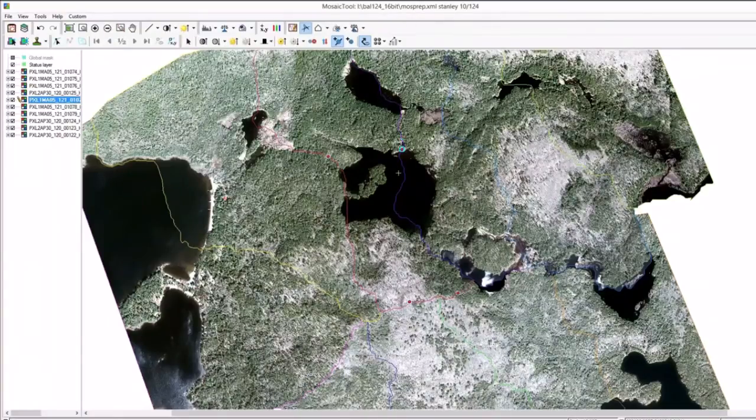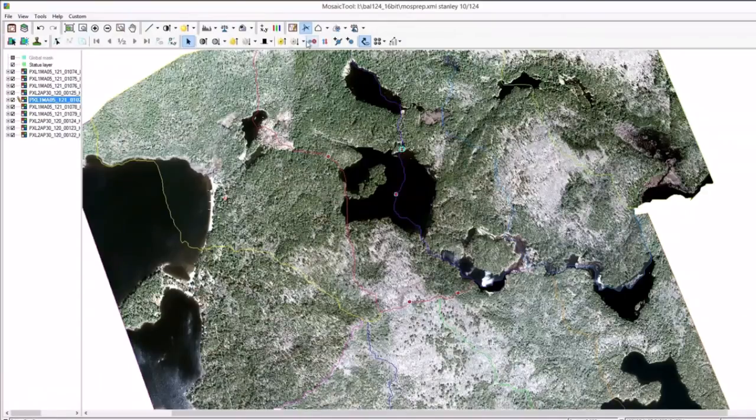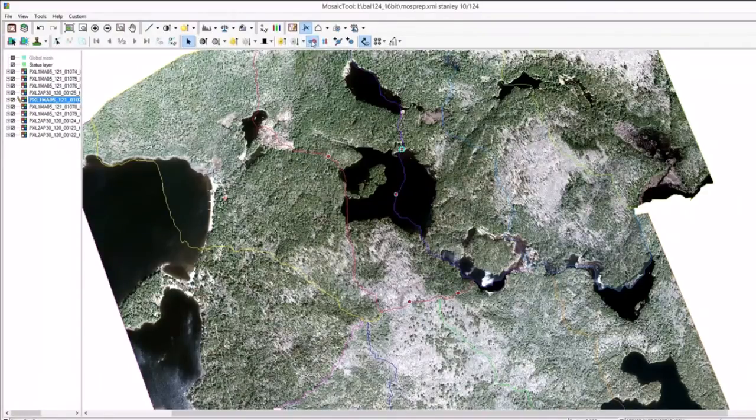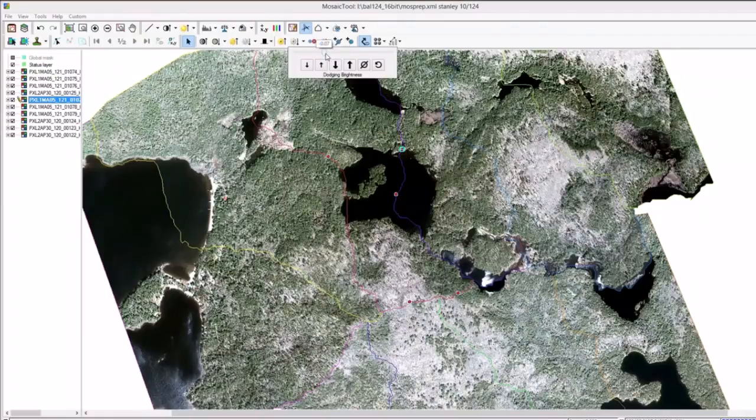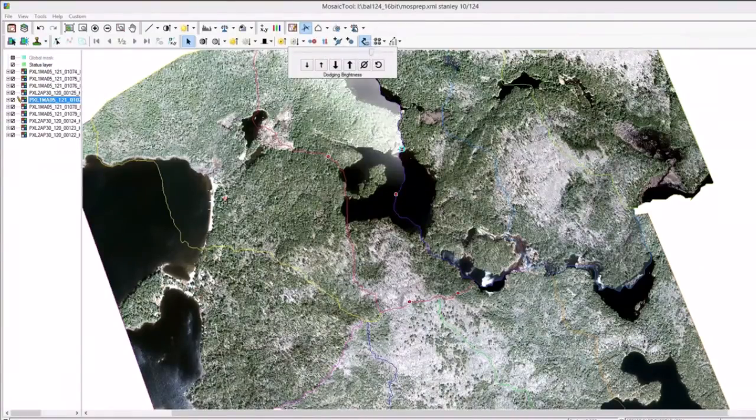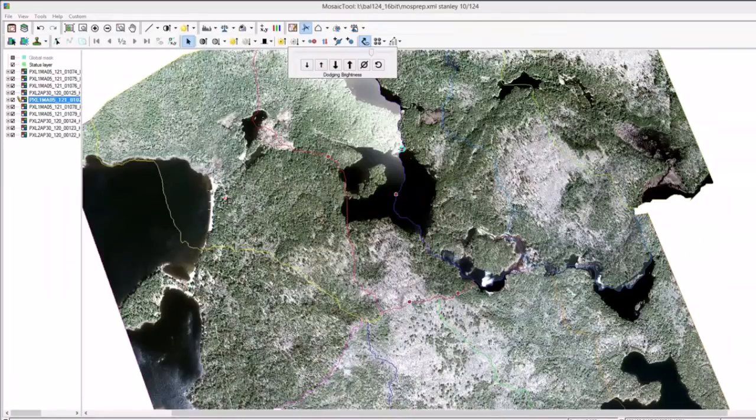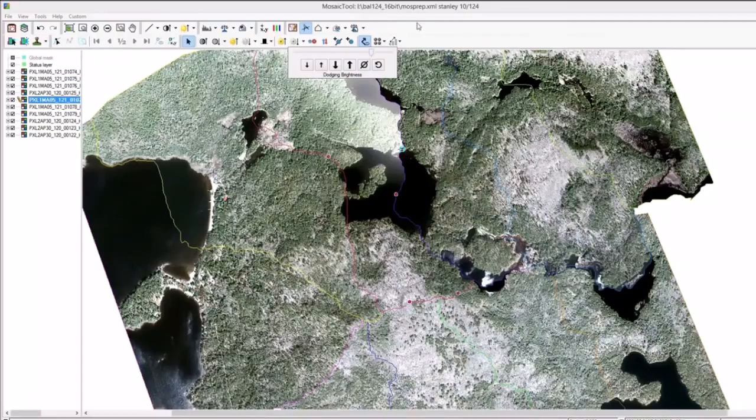You notice the previous one was going all the way down the image, but now if I place one here, select our original one. As you can see, it's not ever going to go past this point, so it can be useful if you have a certain area that you don't want to be affected. Perhaps this land wants to be affected, but not this land. If you place a point in between, then it can prevent that from altering each other.